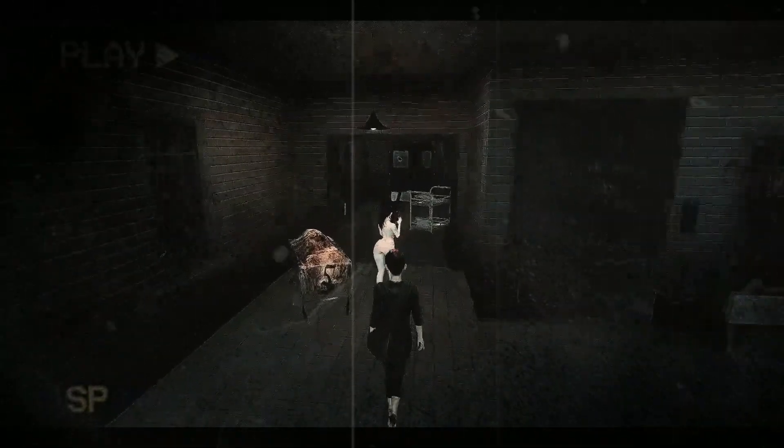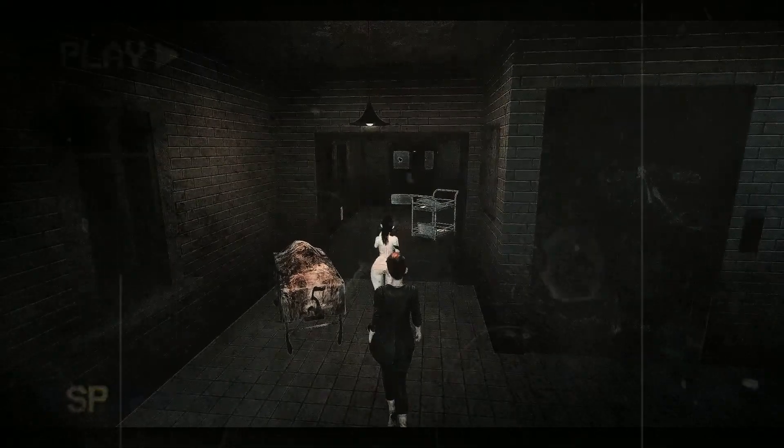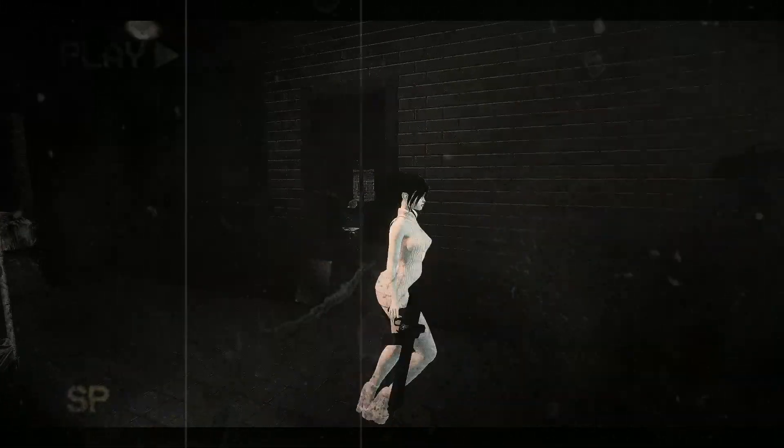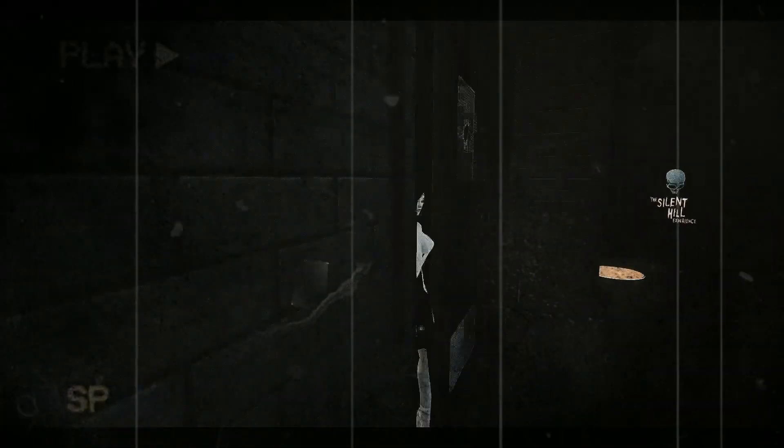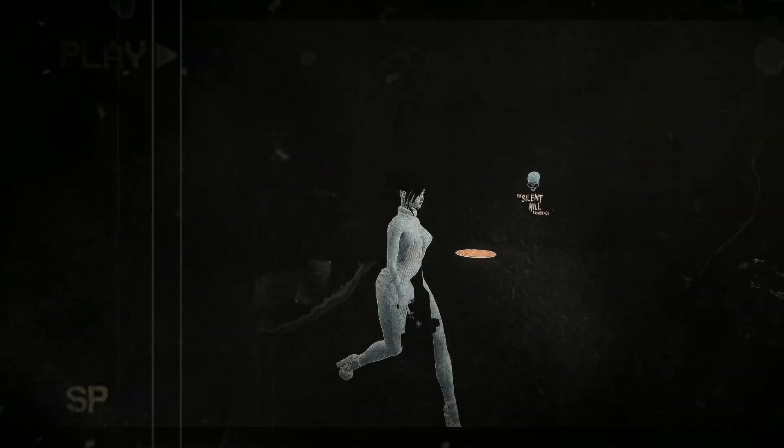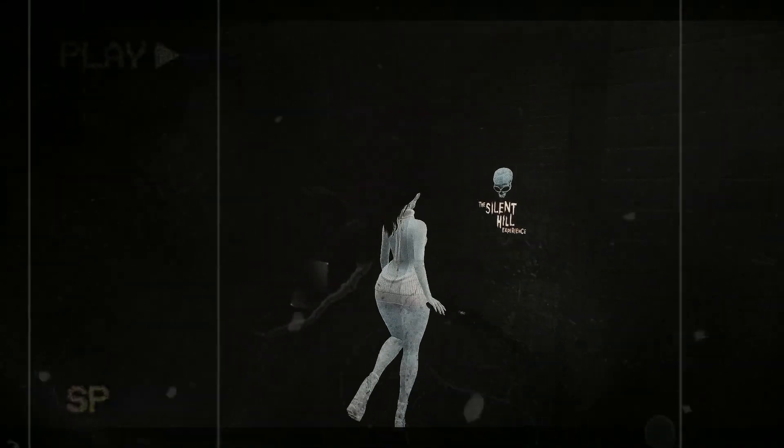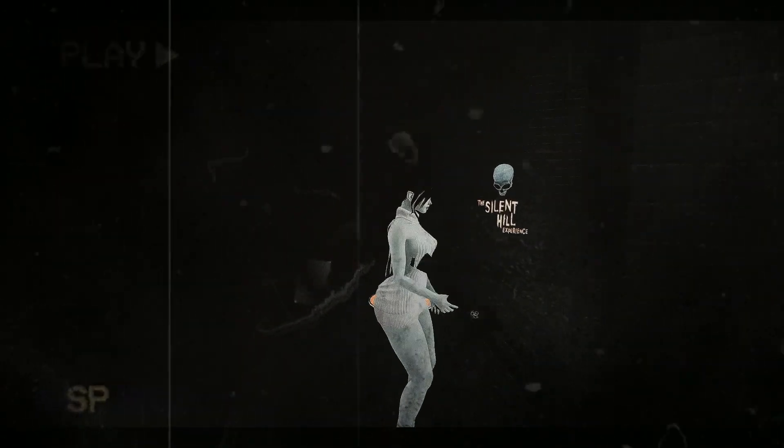Zombies, mutilated nurses, and gruesome boss battles await you as you explore the hospital, school, and many apartment buildings of this seemingly abandoned town.